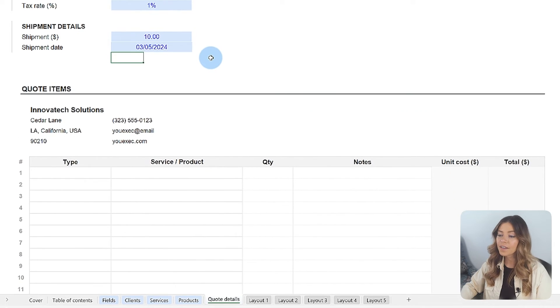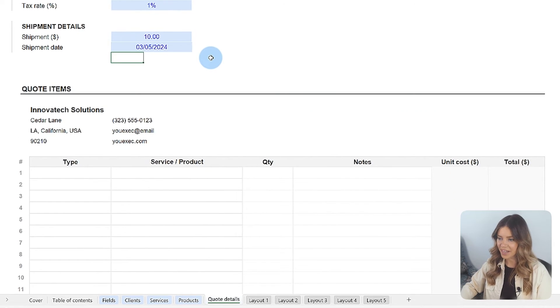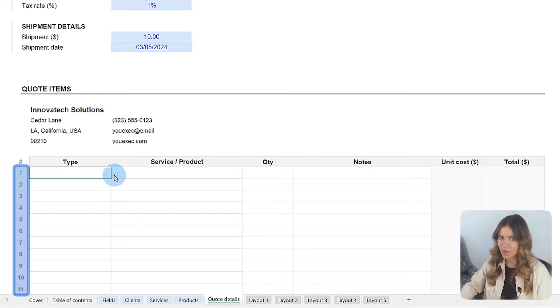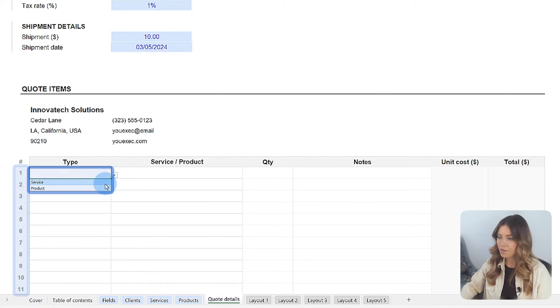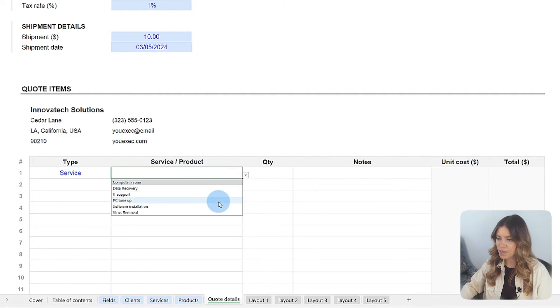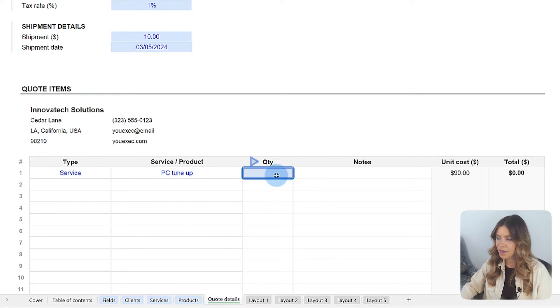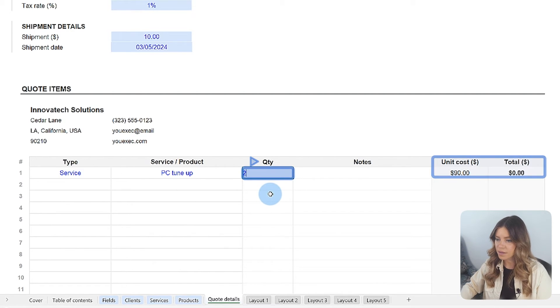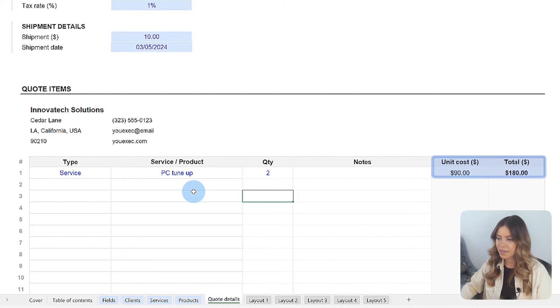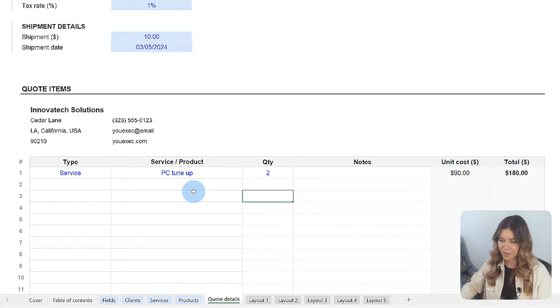Finally, in the Quote Items section, the user can detail each item in the quote, whether it's a service or product, from a drop-down menu. The template also allows specifying the required quantity so that costs based on the unit value of each item are calculated automatically.